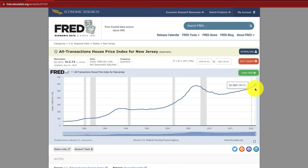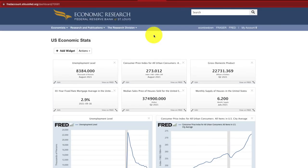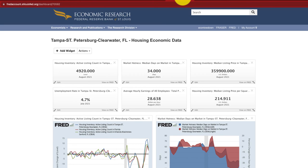Now we have the home price index and can quickly analyze it. However, it's not that useful to look at these one by one. I want to see how all these stats look in one single view. Check out the next video in our series where we talk about how to create quick, easy, simple dashboards — pulling in multiple series from FRED so we can analyze US economic stats as well as ones for our specific market. If you haven't already, please subscribe. Thanks!